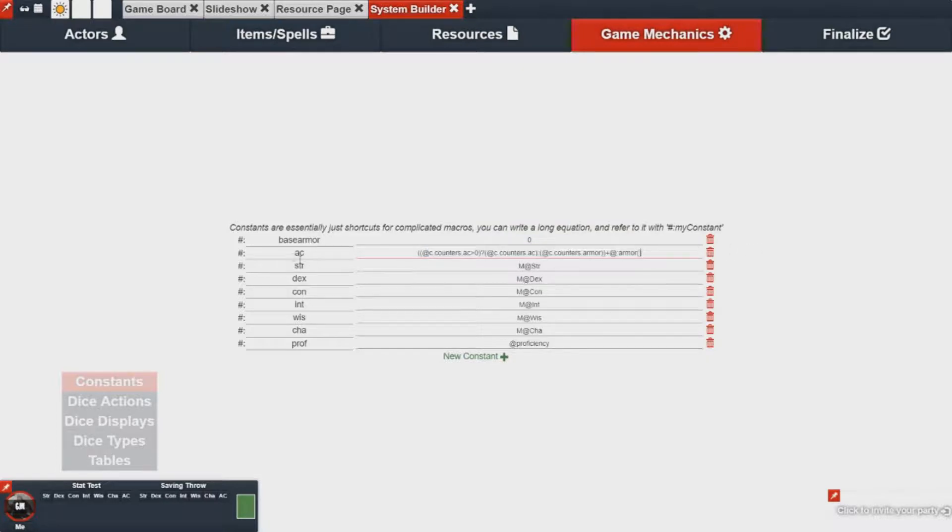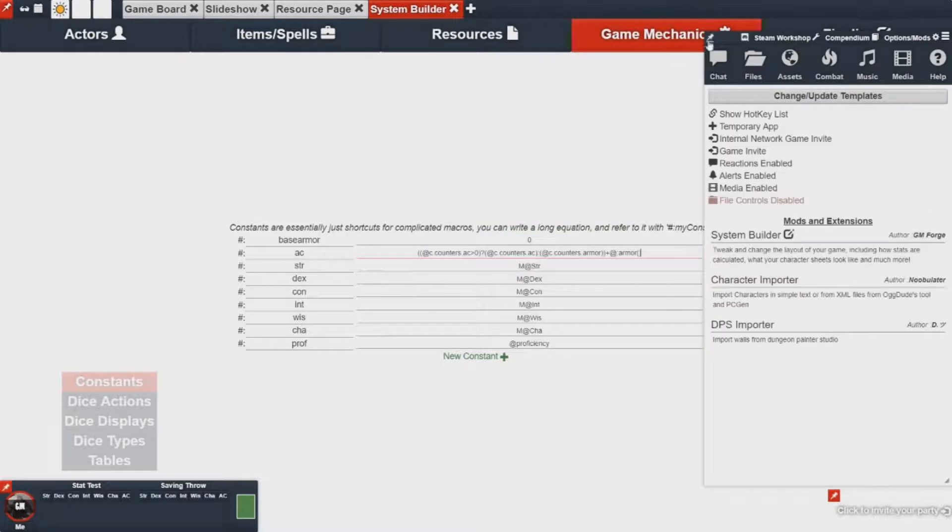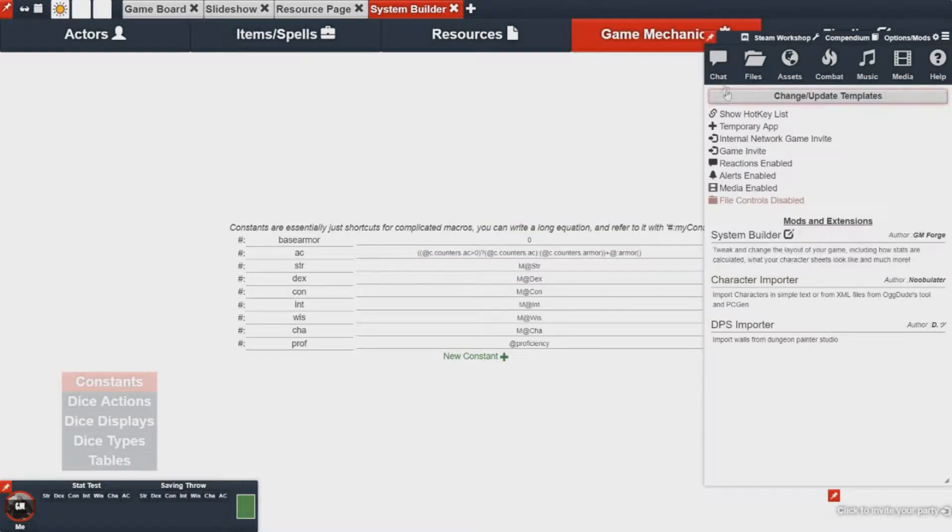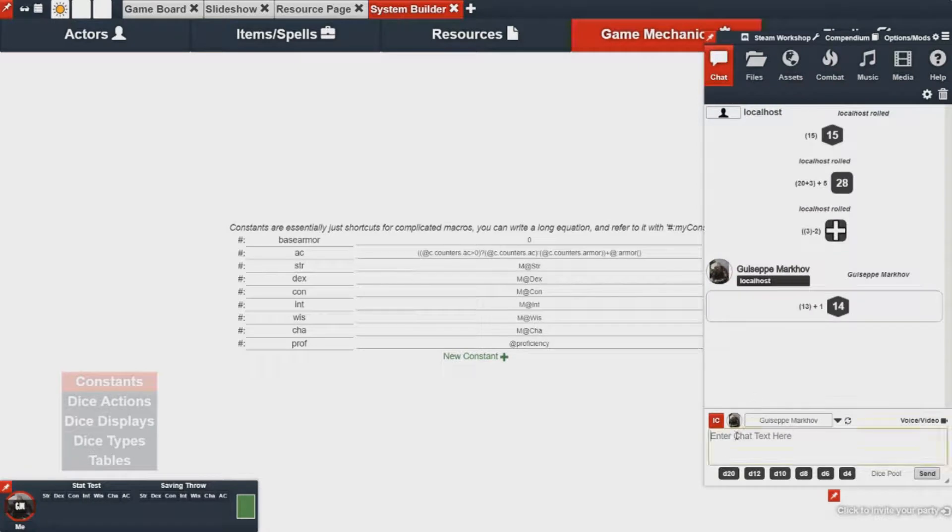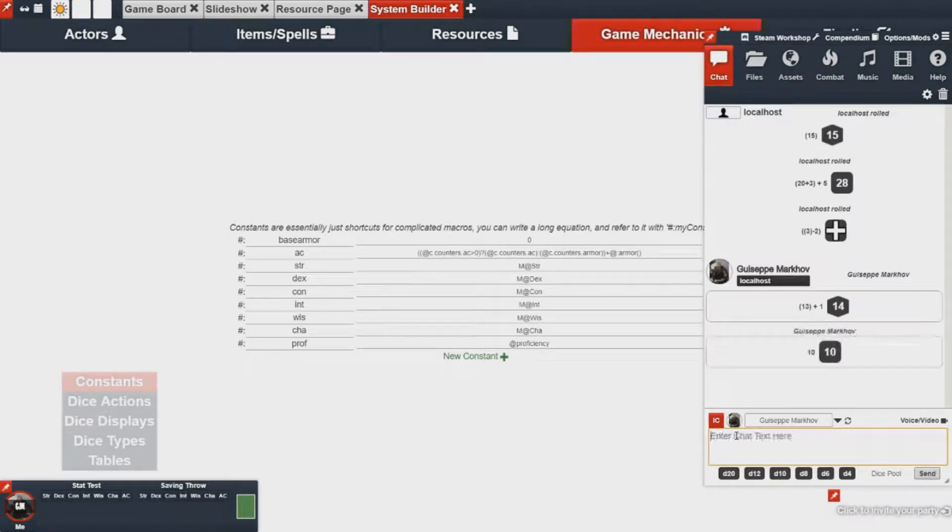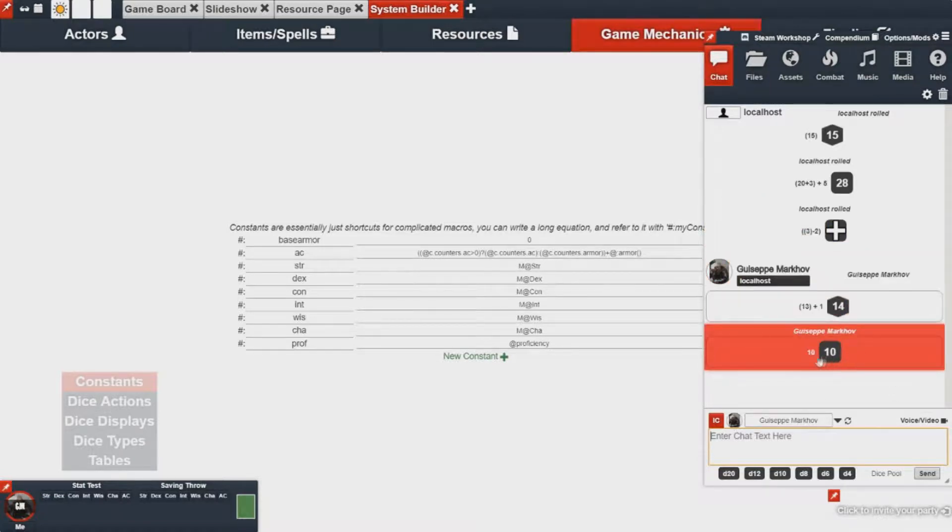You'll notice that this armor macro is a bit large and we wouldn't want to be typing that every time. However, because this constant exists I can actually just reference it by doing slash r a c and you'll notice it pulls my armor class from my character.